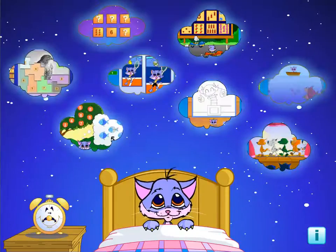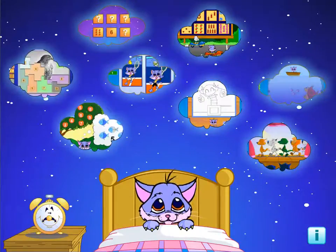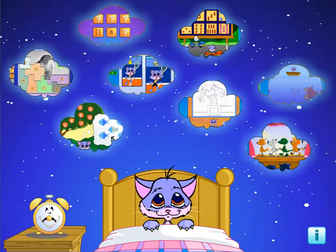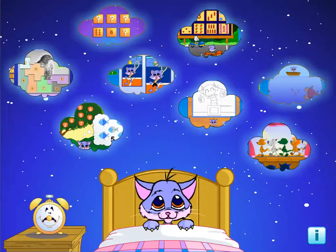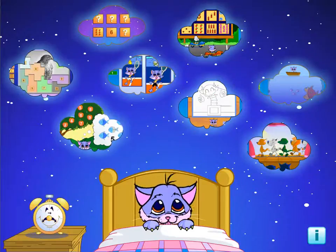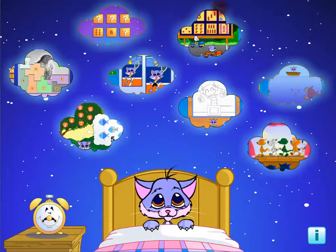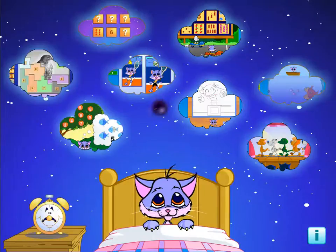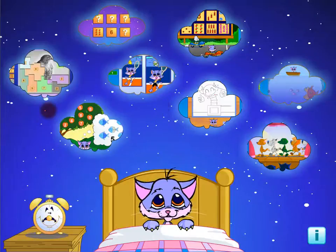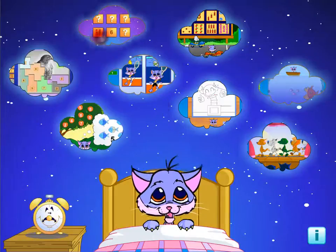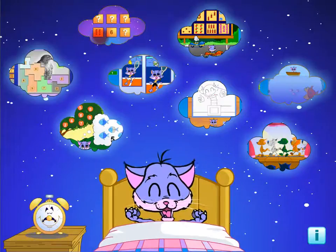Would you like to share these dreams with me? There's nothing easier. Just choose a game. OK, let's go.